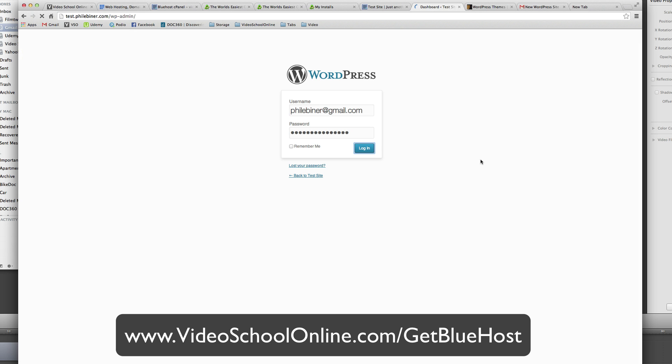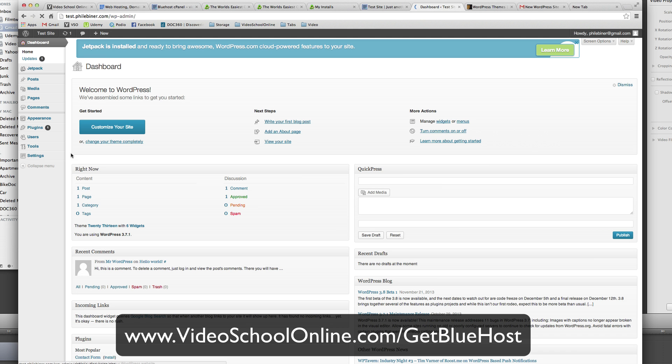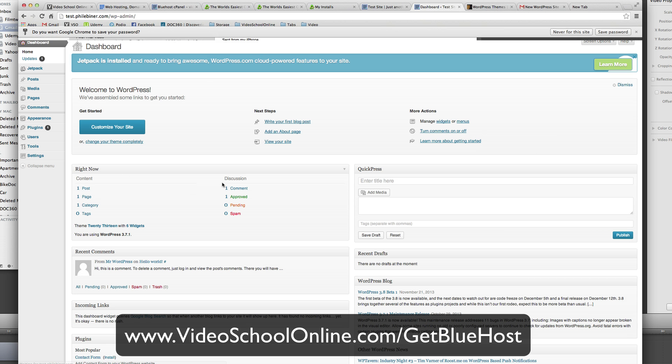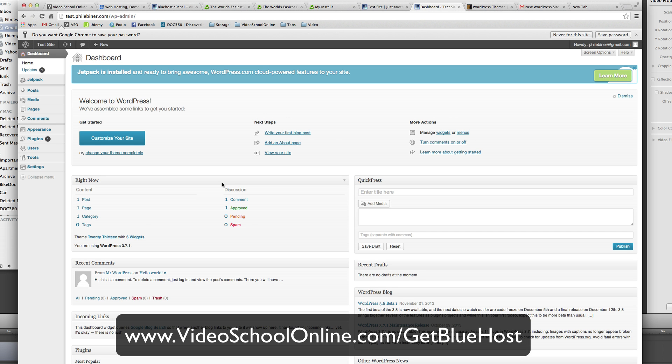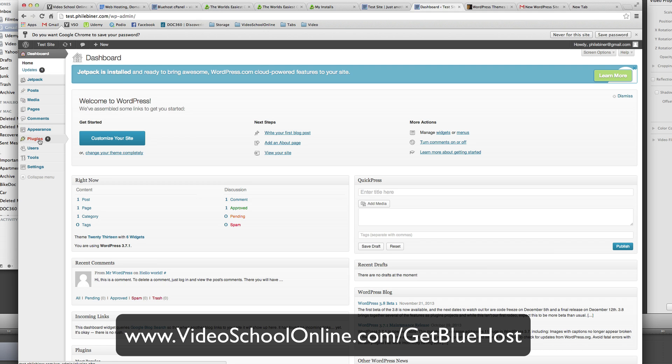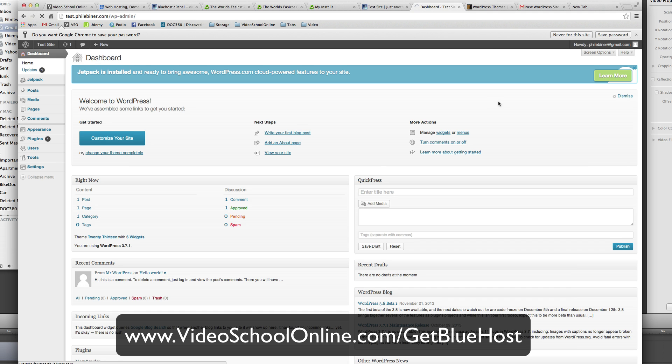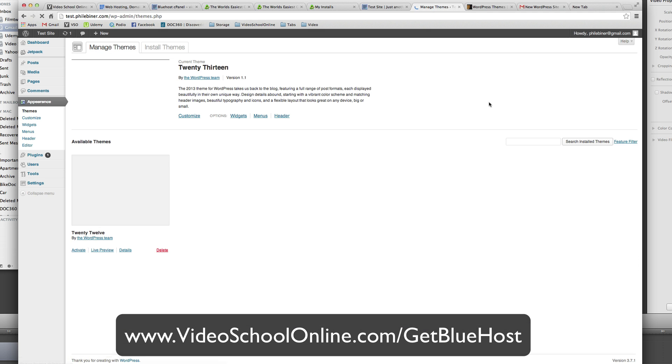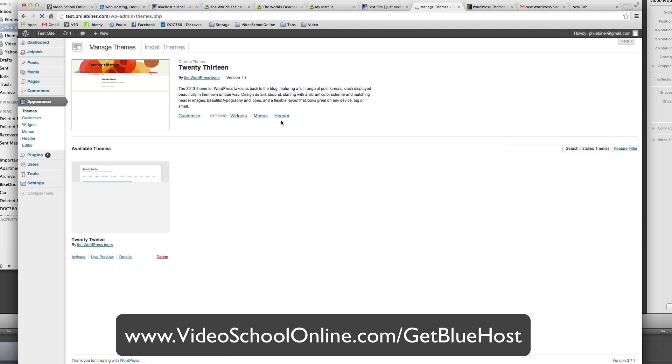And then you're to your WordPress dashboard. From here you can add posts, media, pages, comments. You can install all sorts of plugins. If you go to appearance and themes, you can go ahead and install a new theme.